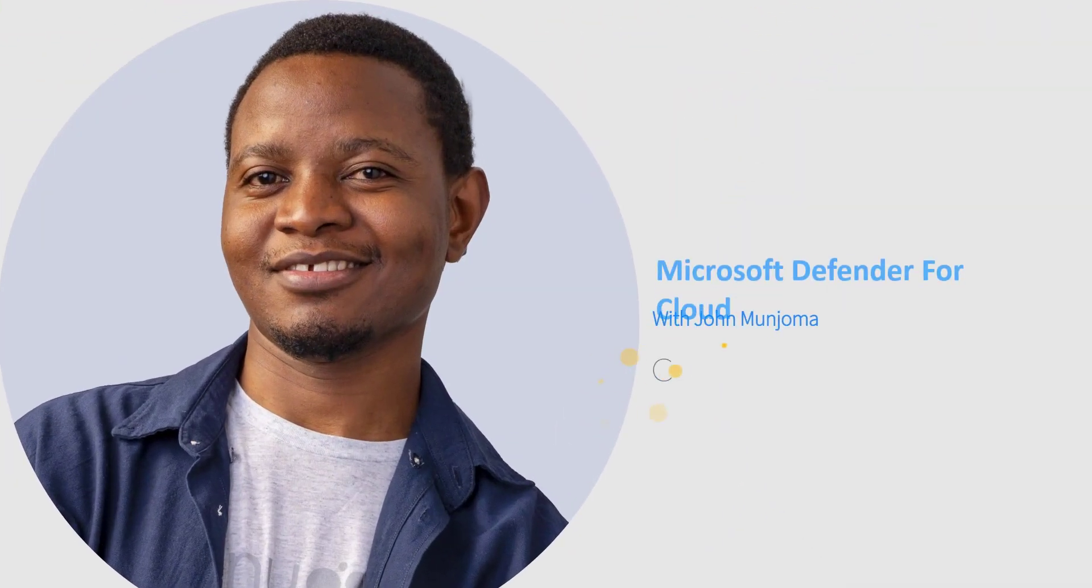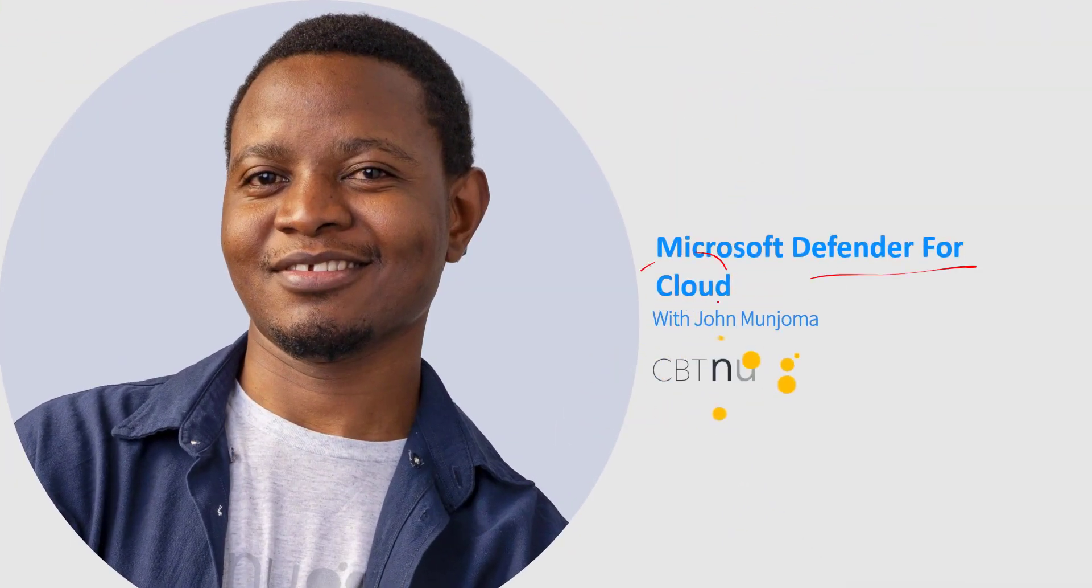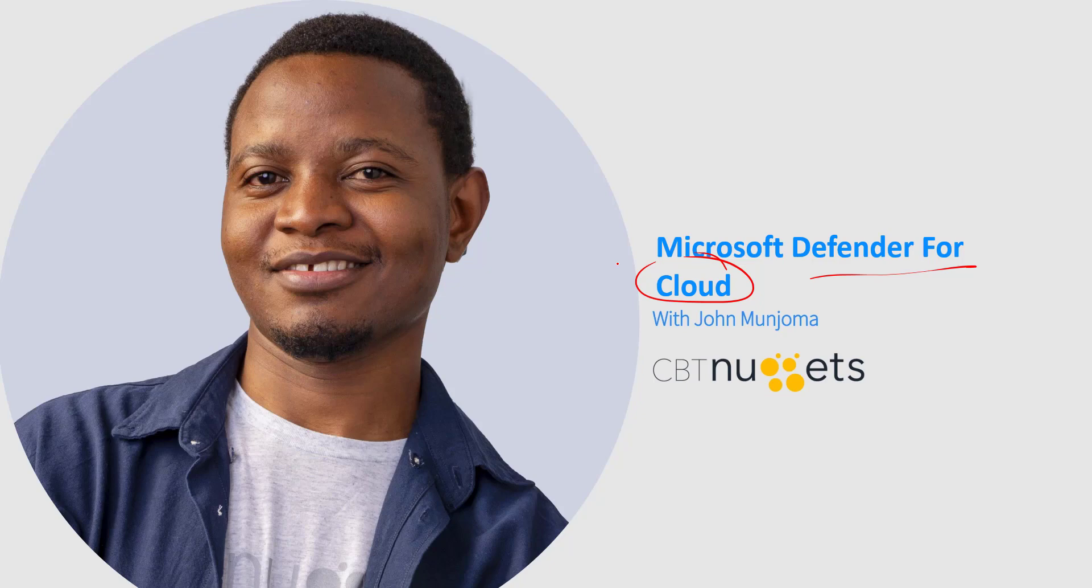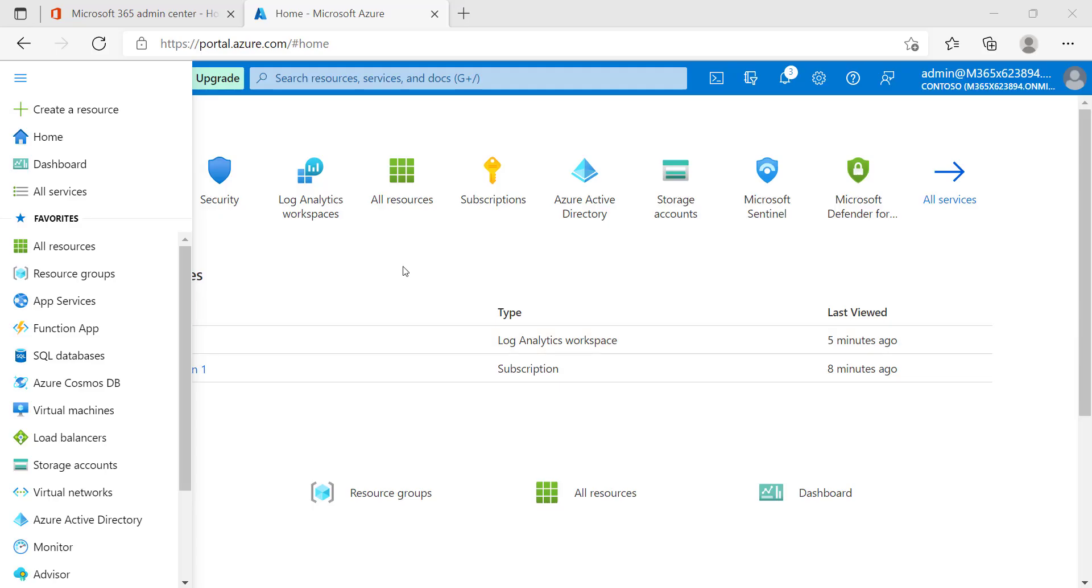Thank you for joining me in this nugget as we look at Microsoft Defender for Cloud, or what was formerly known as the Azure Security Center. Microsoft Defender for Cloud is a phenomenal tool that allows us to secure the various resources that we have, as well as get tips on how we can intensify the security of our environment.